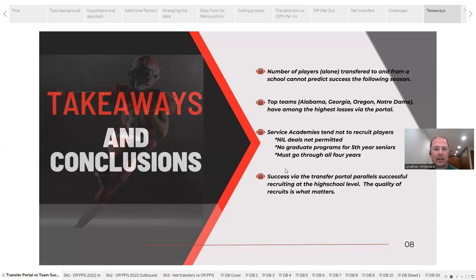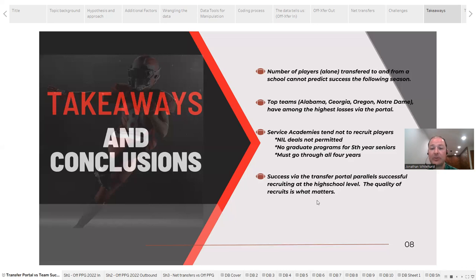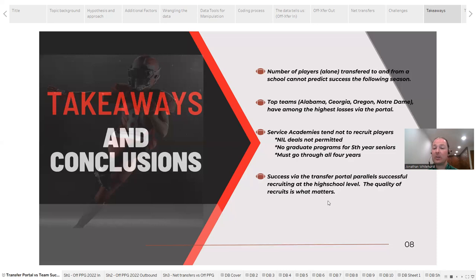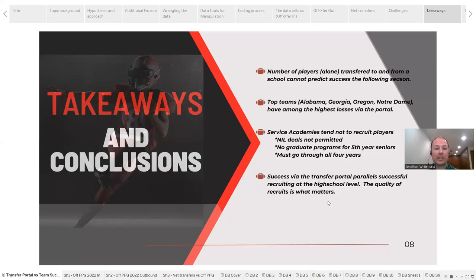That obviously is going to discourage a lot of more senior players from going and having to start over, not to mention the likelihood of going to the NFL afterwards is quite slim when you look at the history of those players. So tough road for service academies with the transfer portal becoming so prominent. Finally, it looks like success via the transfer portal parallels successful recruiting at the high school level, and that is to say that it's the quality of our recruits that matter most. It really doesn't matter if you get them from high school, if you get them from other college programs through the transfer portal—you bring good players to your team and you develop them, you'll do well. So the quantity that I was focused on in this is less important.